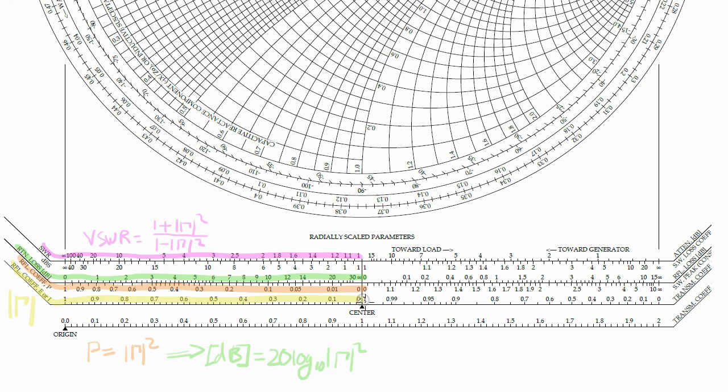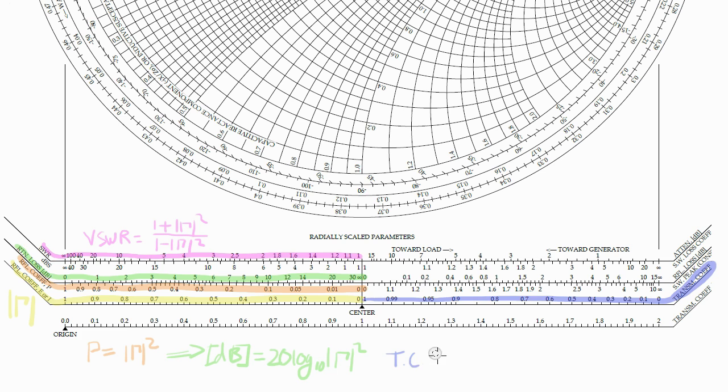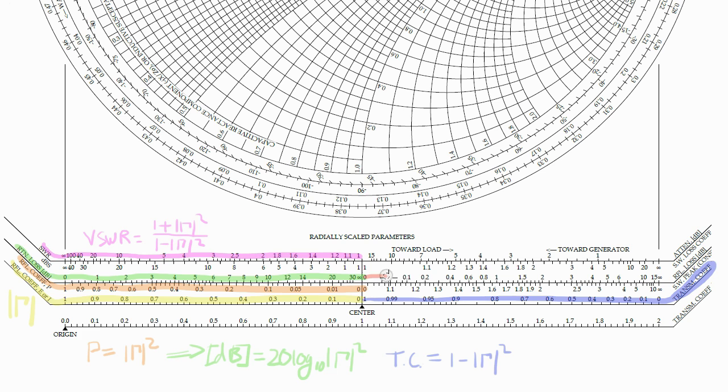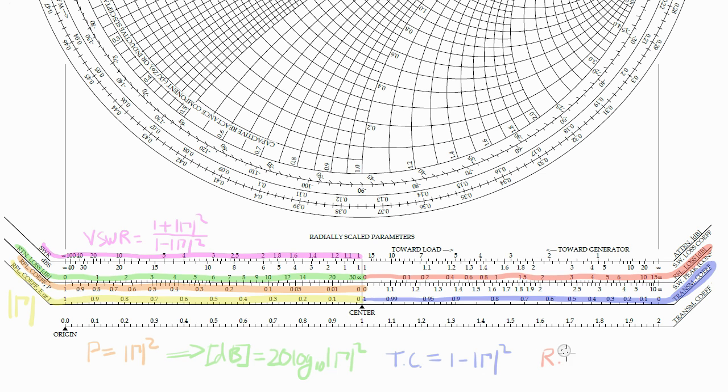Moving over to the right, I'll just highlight a couple of the scales. That one there is the transmission coefficient scale, which is the equivalent power that's transmitted to the load. And the corresponding reflection loss is that scale there, which is the 10 log of the power transmission coefficient.